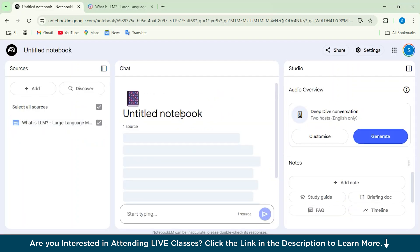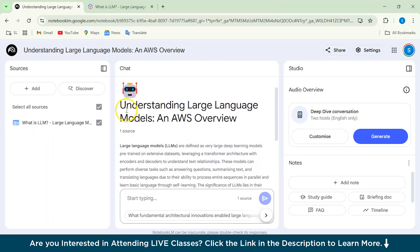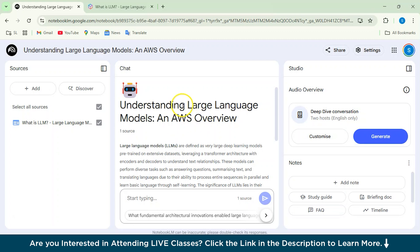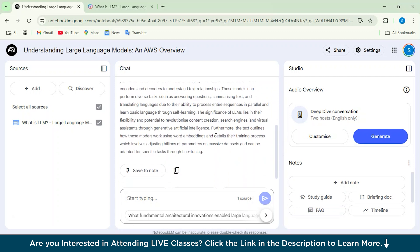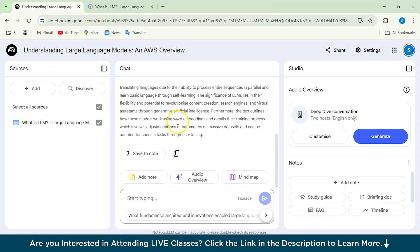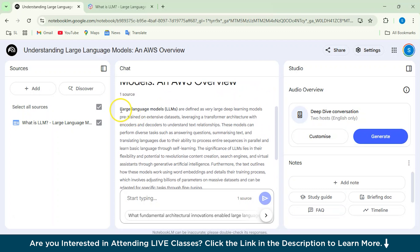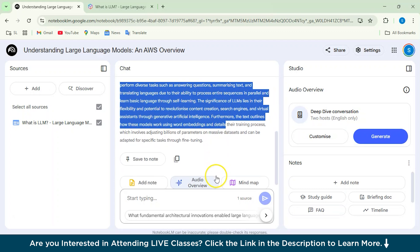So you can see that a notebook is being created. Just wait for a few seconds and yeah, it's ready. So it gives you a complete chat summary of the large language model and AWS overview. So from here, you can actually read this. It's actually a summary of your article which you have copied.